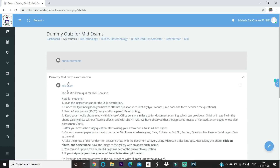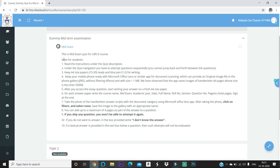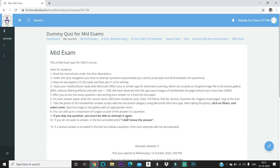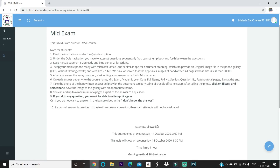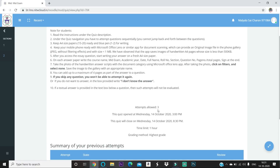After clicking the subject, you can see the mid exam link along with all instructions. Give a quick look at these instructions before proceeding. Click 'Mid Exam.' Our LMS coordinator has allowed us to attempt this quiz three times. It opened at 3 PM and it's now 8:30 PM, so I still have time to attempt it three times.